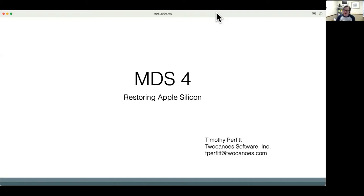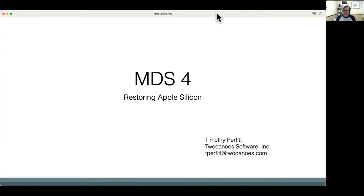The journey for deploying Apple Silicon Macs has been a long one. Starting when they were released, you could really only restore Apple Silicon using Apple Configurator 2. Now here in the beginning of June 2021, there's a great way to mass deploy Apple Silicon, and that's what Tim wants to talk about today.